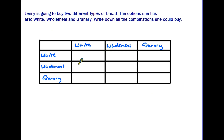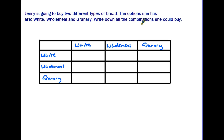Here's another question where the answer looks a little different. Jenny is going to buy two different types of bread. The options are white, wholemeal, and granary. Write down all the combinations she could buy. You could do this without a table, but if you're going to use a possibility space, this is what it would look like.